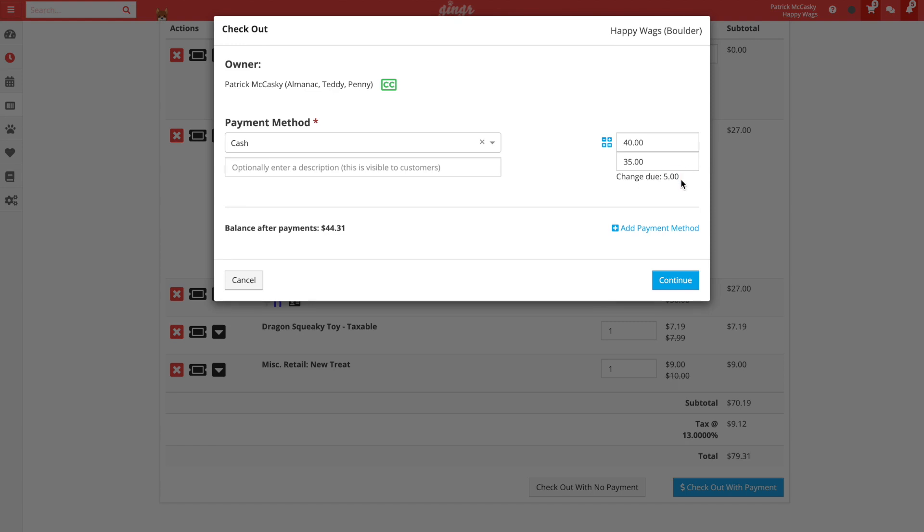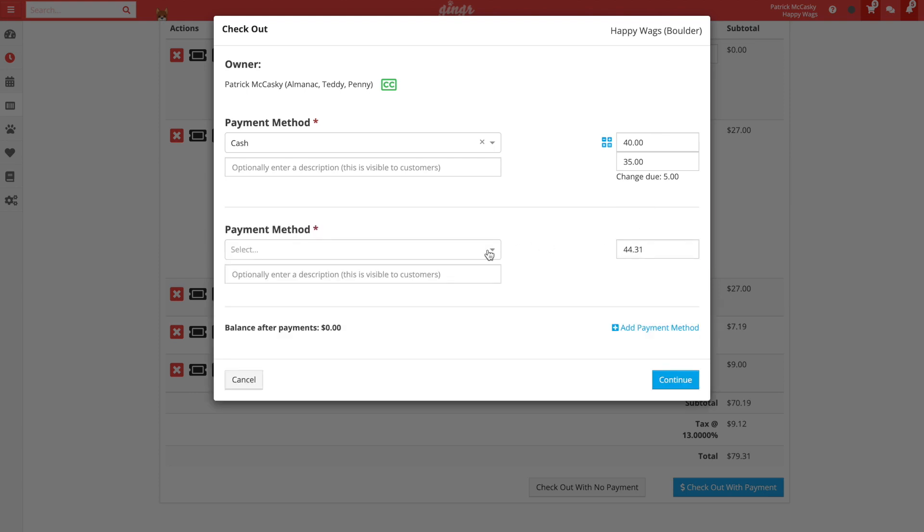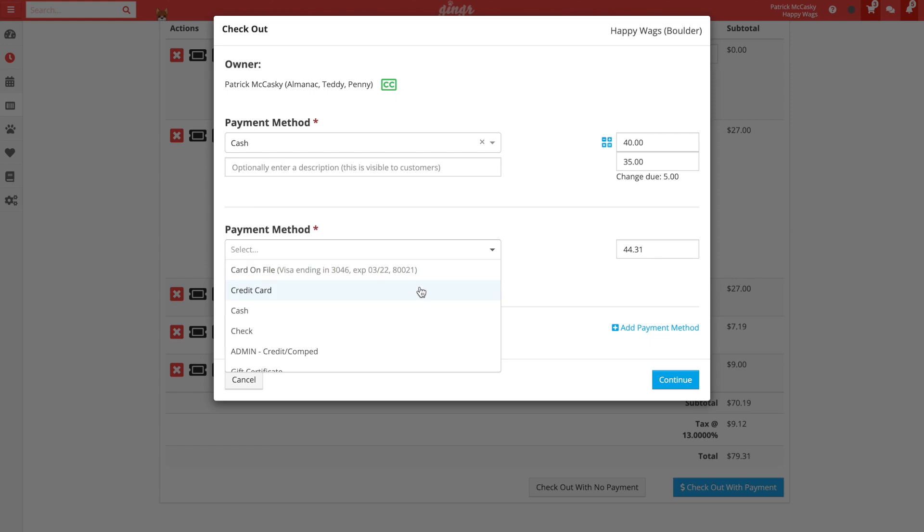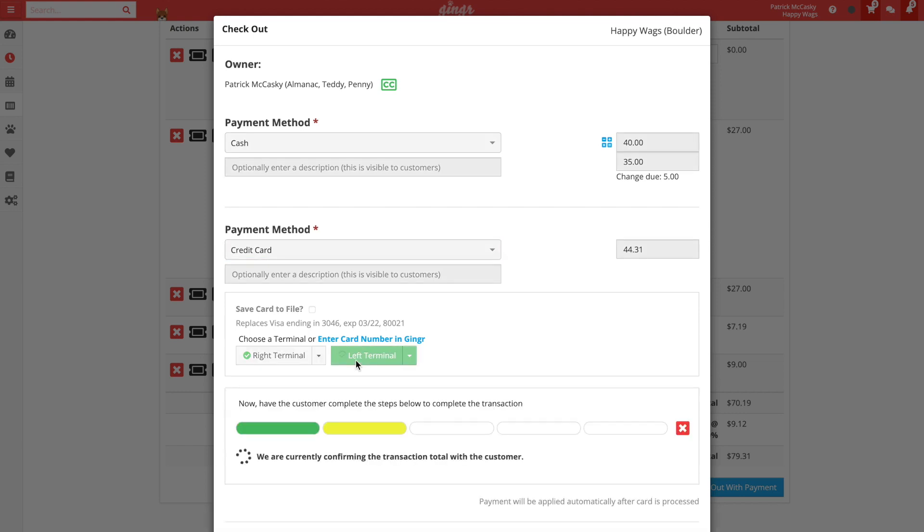We can see now at the bottom of the window that there's still an amount due. To pay the remainder off with a credit card, we will click the add payment method button. We can now select credit card as our second payment method. With Ginger's integrated credit card processing, we will be prompted to select a terminal to push the transaction to. Let's select a terminal and watch the workflow from Ginger as the customer follows the prompts on the terminal.